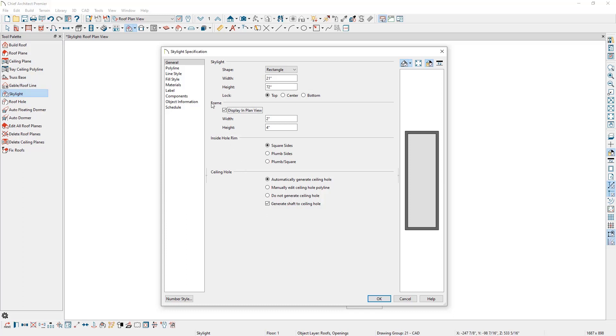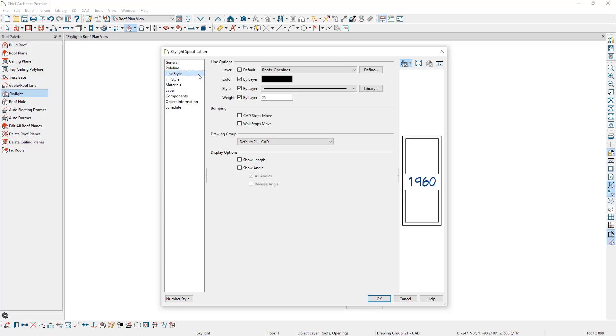On the Line Style panel, we can control the layer, color, line style, and line weight of the skylight. Notice that the skylight is on the roof's openings layer. If we have a project that has dormers as well as skylights, we might decide to create a new layer for skylights, so that we can hide the dormer holes while still showing our skylights.